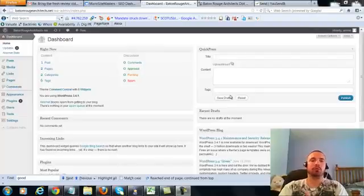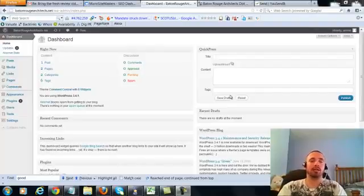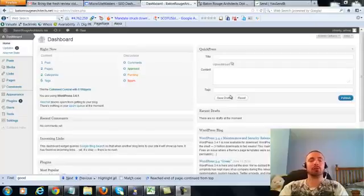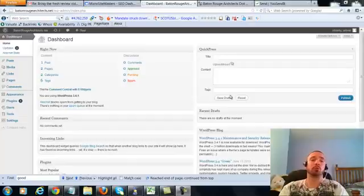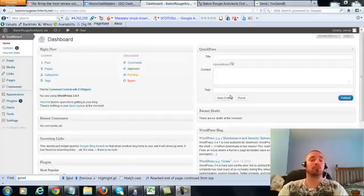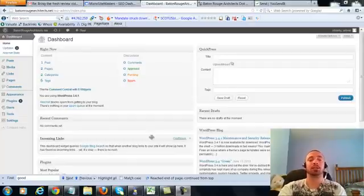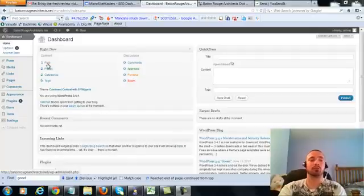Alright, this is over the shoulder video number four for Baton Rouge Architects dot net. In this video I'm going to be covering a small on-page update which I forgot to cover in the first three over the shoulder videos. We're going to be making a very small adjustment to our posts and our two pages. So let's get right into it.